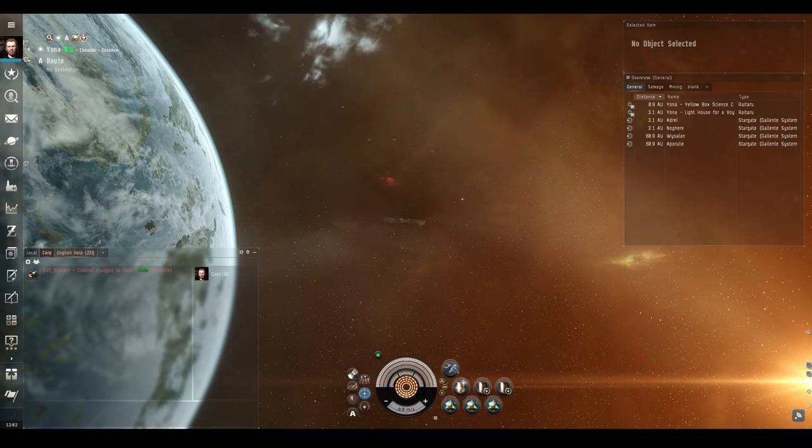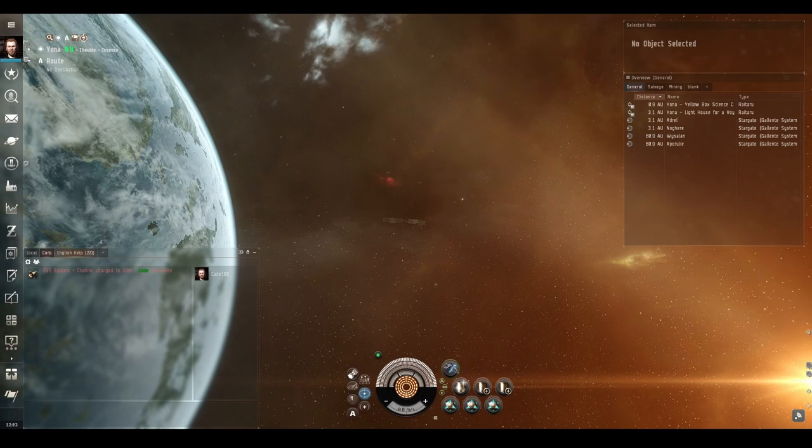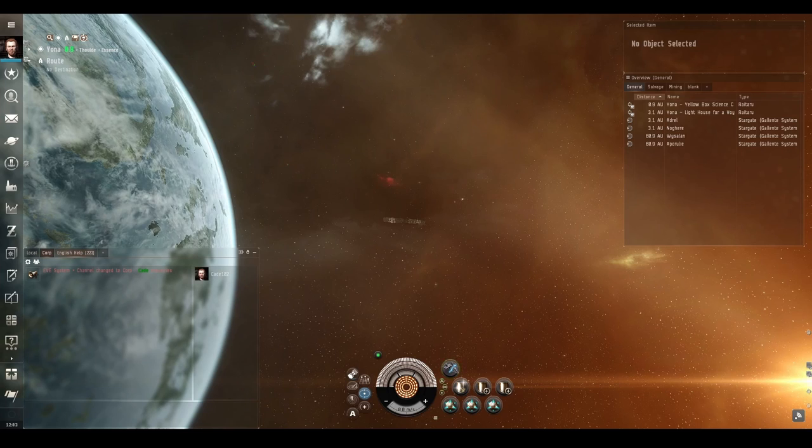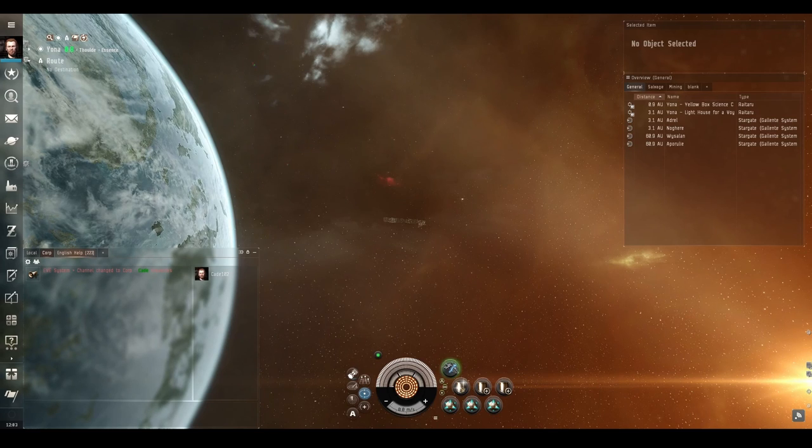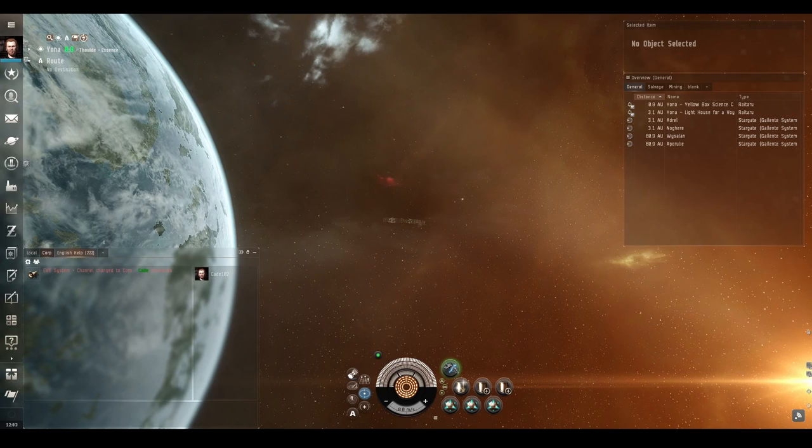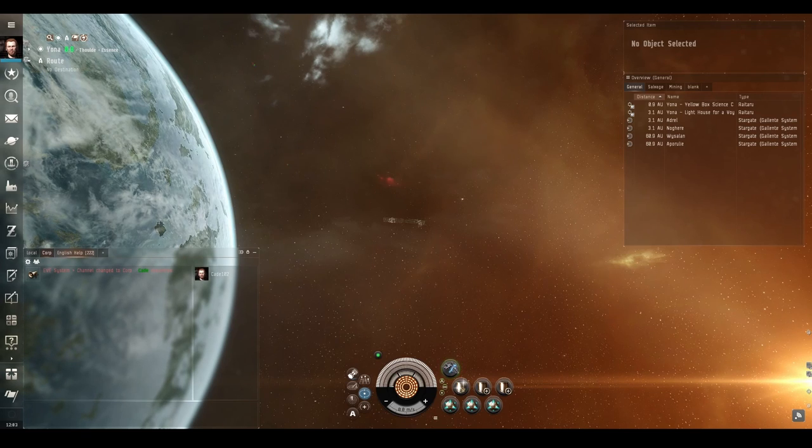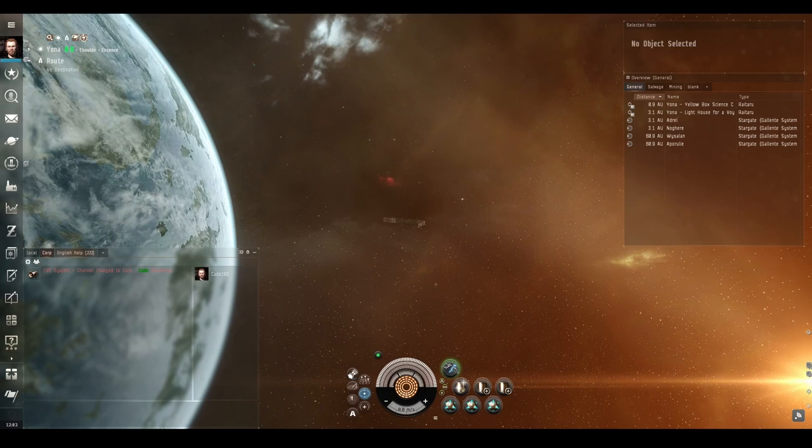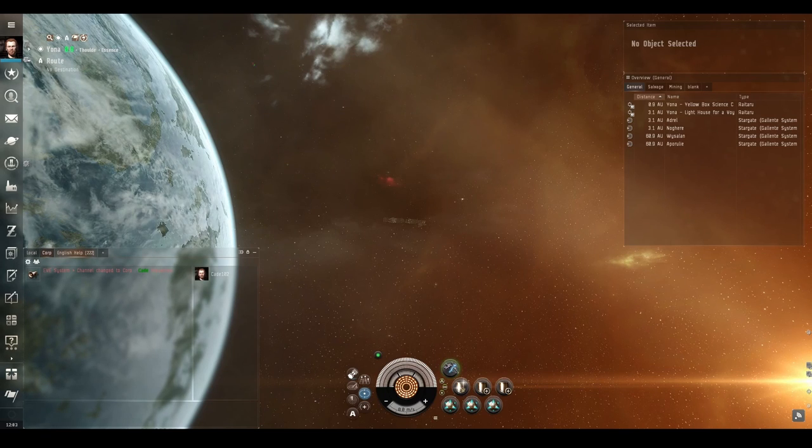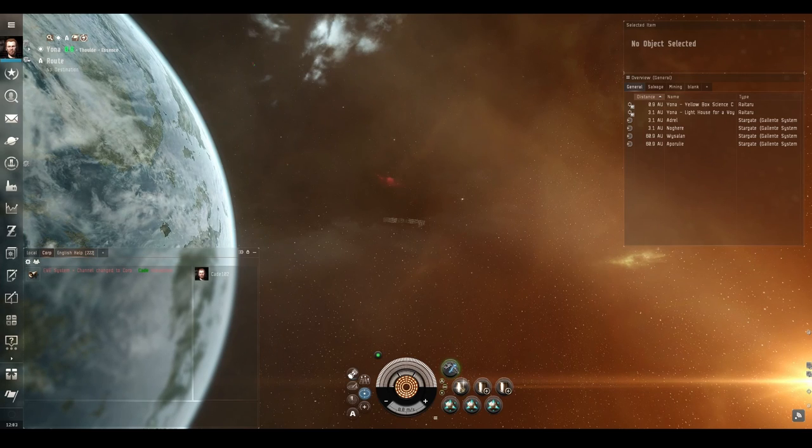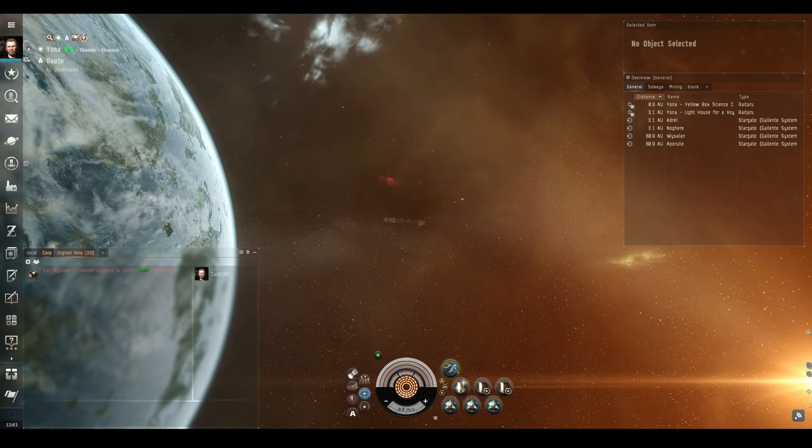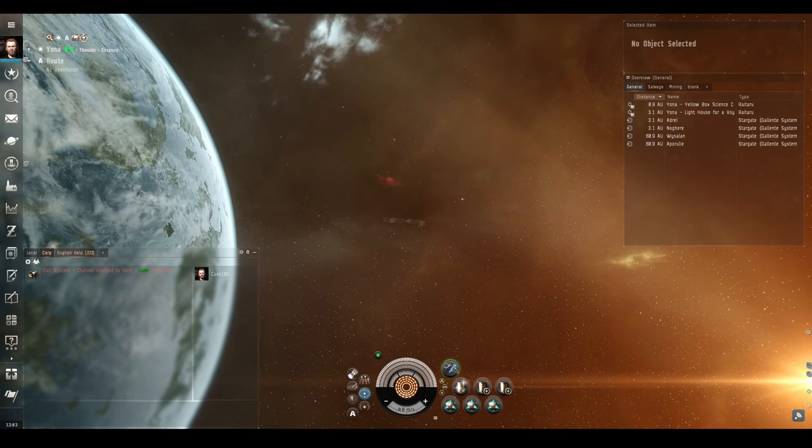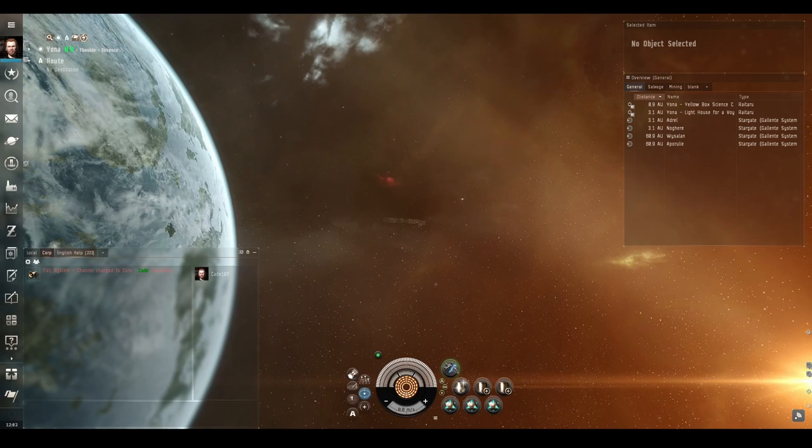So the first thing you have to do is decide what you're going to build. This can be items that you're going to sell straight away for a profit, items that your corporation or alliance need you to build for the greater good, or things that you're going to keep and use yourself so you can lower your running costs by building things yourself instead of paying good money for them on the market. With so many tens of thousands of items to pick from this may take you some time. One tip I'll provide is that ammunition and drones are always good sellers for newbies to start with, so we're going to start with those.